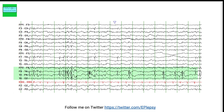This EEG shows changes in a patient with rolandic epilepsy with centrotemporal spikes. You can see temporal spikes in the right temporal region, and some in the left temporal head region as well. If you look carefully, you may also see activity in the frontocentral head region. This is a classic finding in benign rolandic epilepsy of childhood.